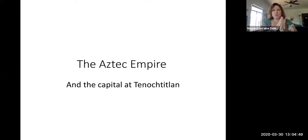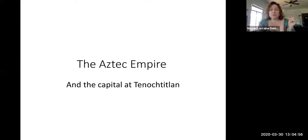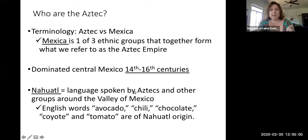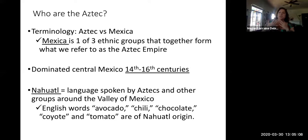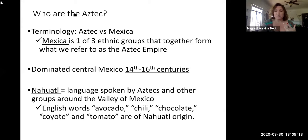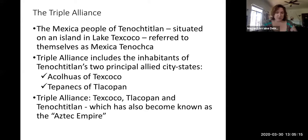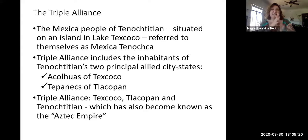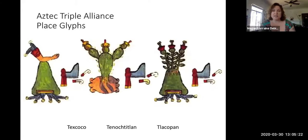I'm recording this for anybody who is not available to show up to the Zoom lecture today. This will be on my YouTube channel shortly, later tonight. We're talking about the Aztec Empire and its capital at Tenochtitlan. We talked about the difference between Mexica and Aztec — the Mexica is one of three ethnic groups that joins together with the Akolhuas and the Tepanecs to form this triple alliance that becomes the foundation of the Aztec Empire.